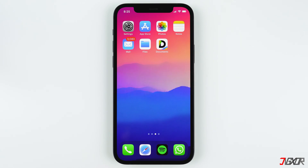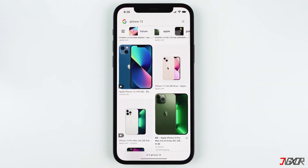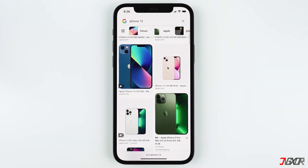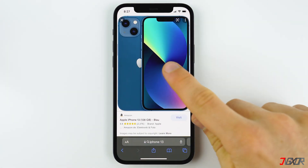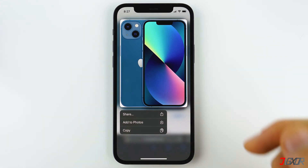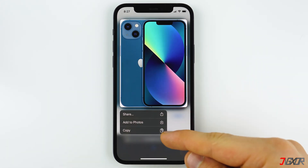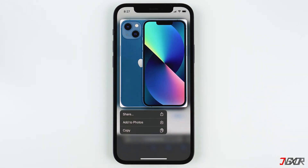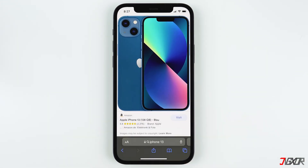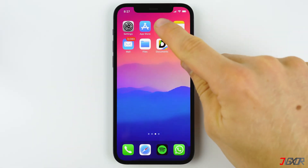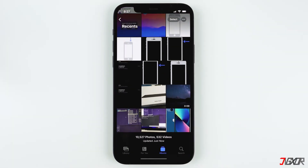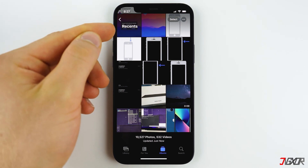Locating your downloaded files may depend on what type of file you downloaded. If you're just downloading an image in Safari, tap on it to view the image, then long press the photo and you can either copy it or tap 'Add to Photos' so it will be saved to your Photos app. When you open the Photos app, you'll have the photo under the Recents tab.